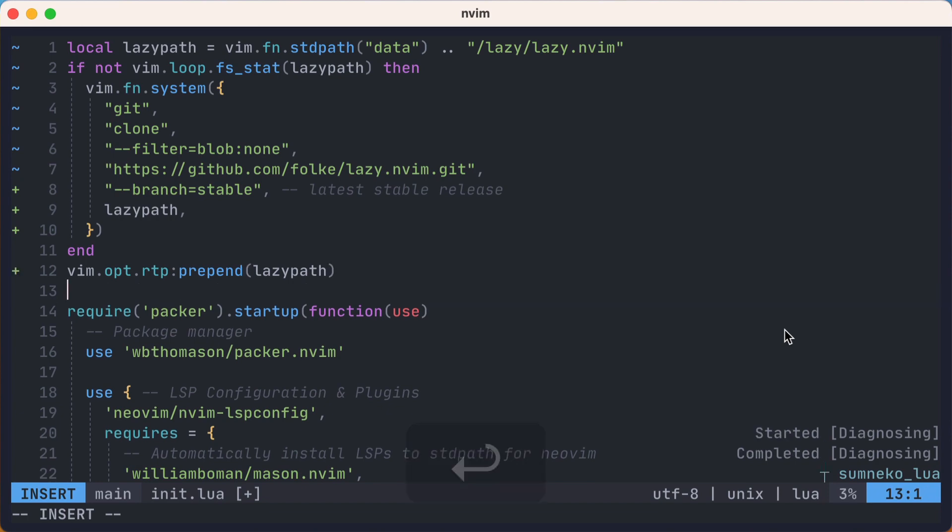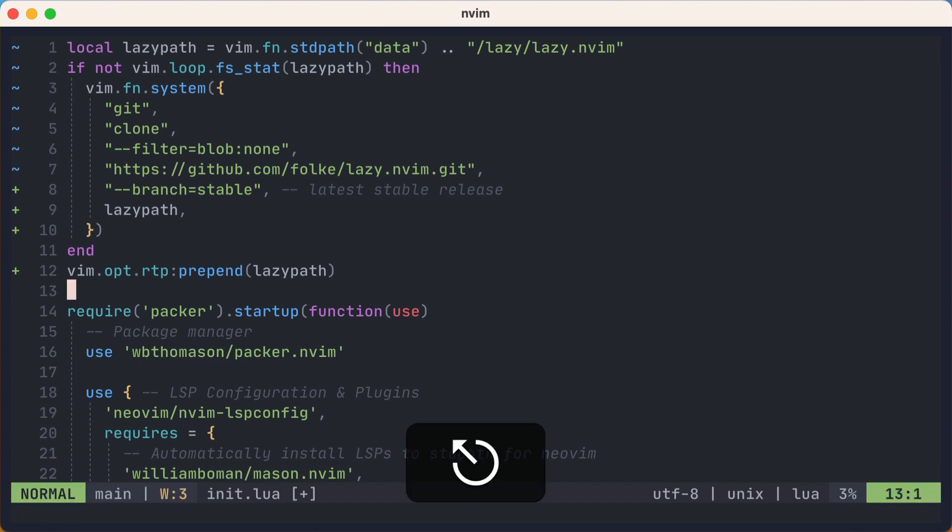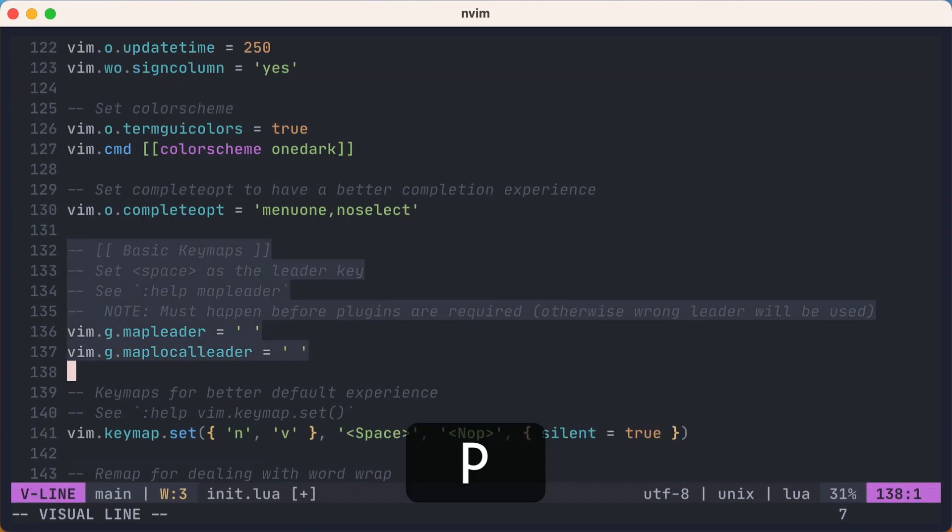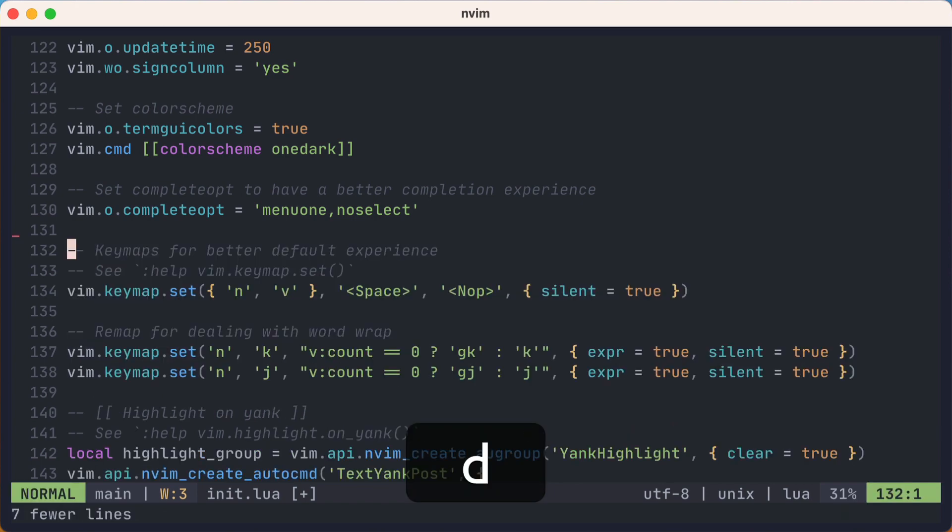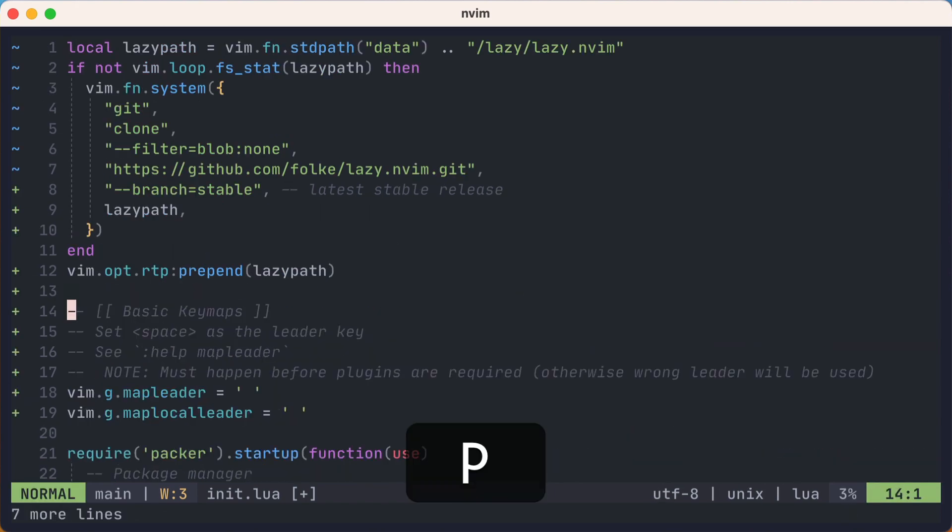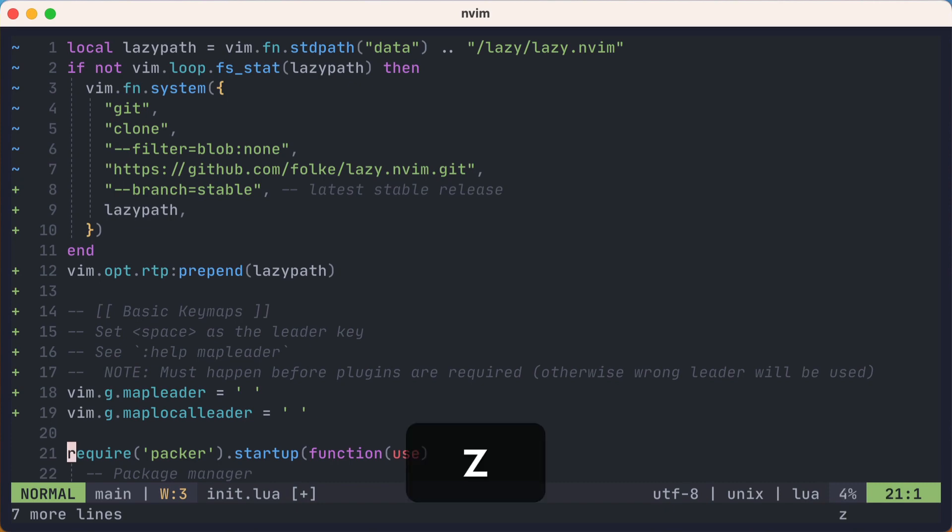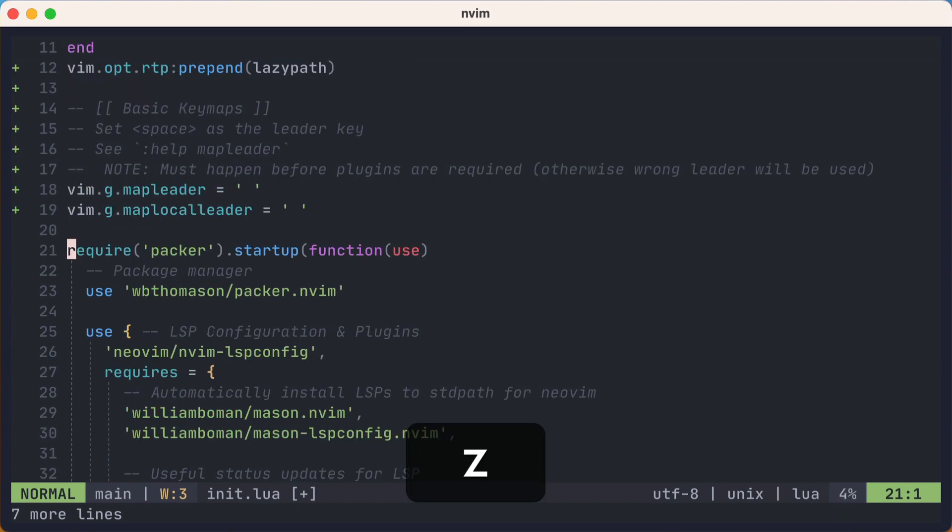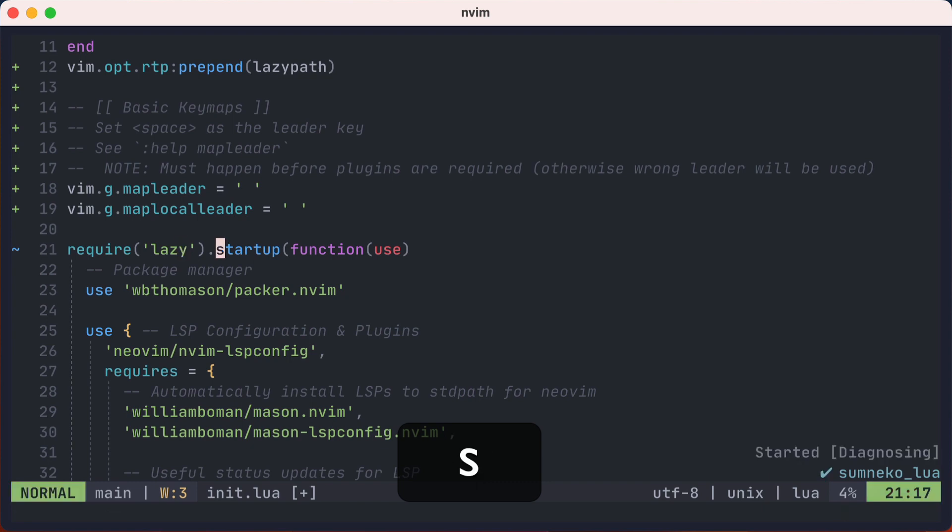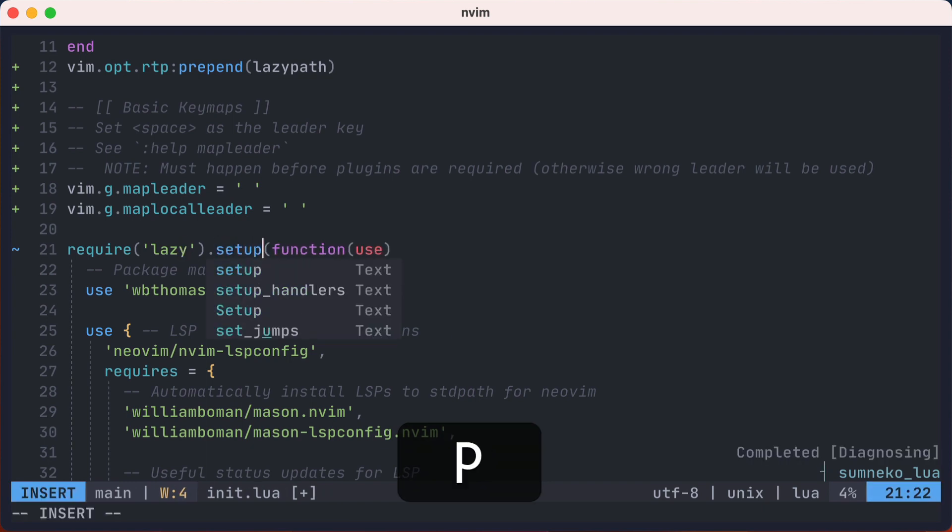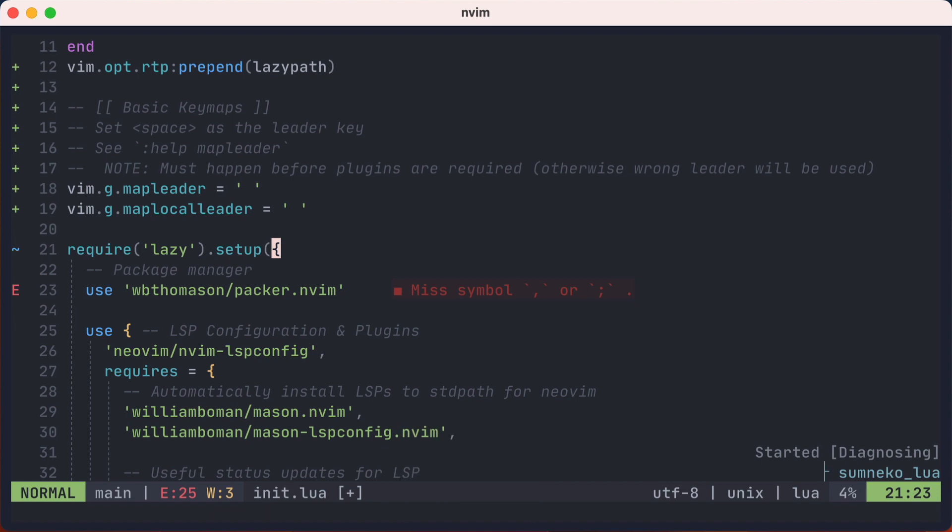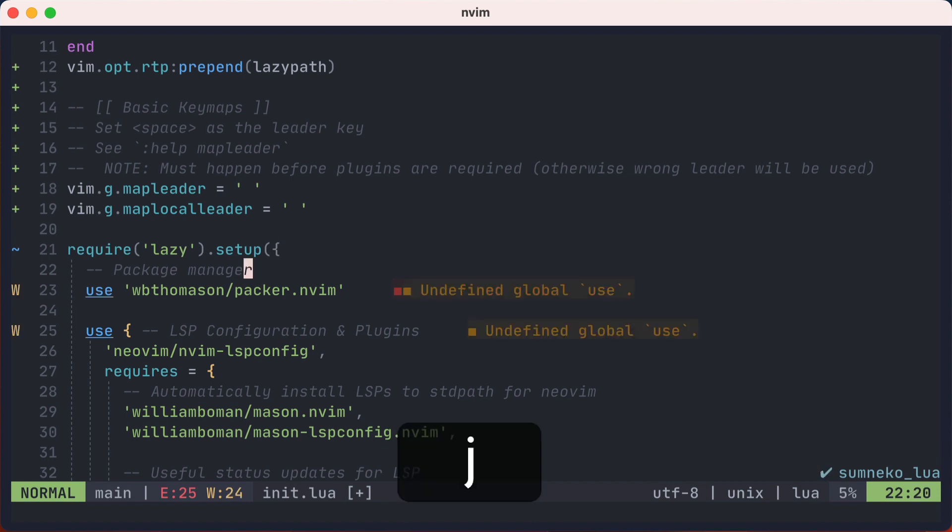Lazy does require that you set up your leader key before we set up lazy so that your mappings will be correct. So let's do that now. I'll grab this paragraph and move it right after the conditional install of lazy. Okay, now let's replace the packer require with lazy. And packer becomes lazy. Startup becomes setup. And the function argument will now be a lua table. We should also probably remove the packer.nvim reference immediately below.